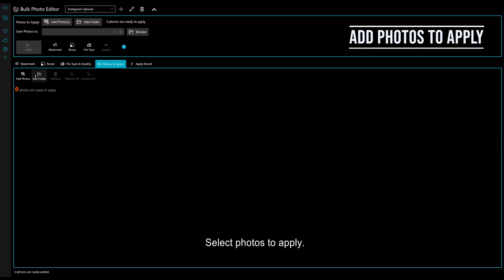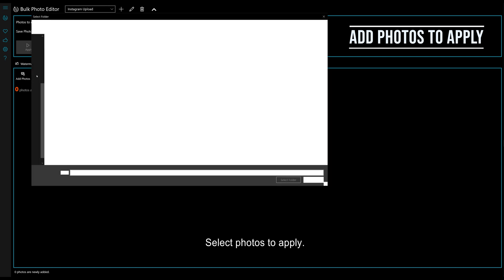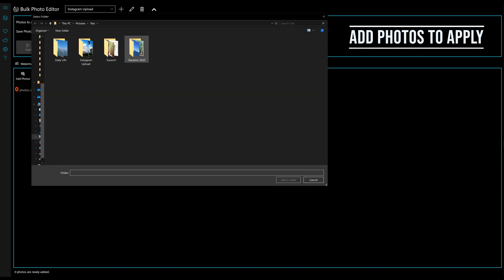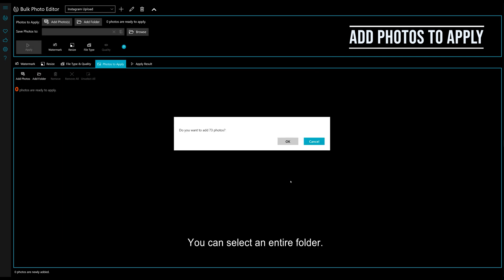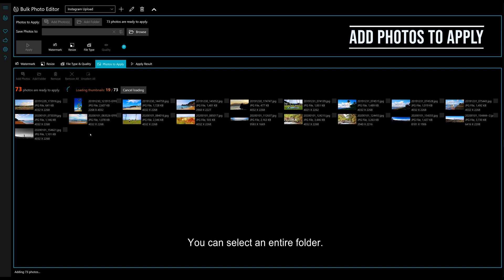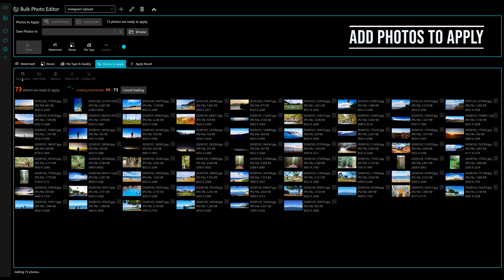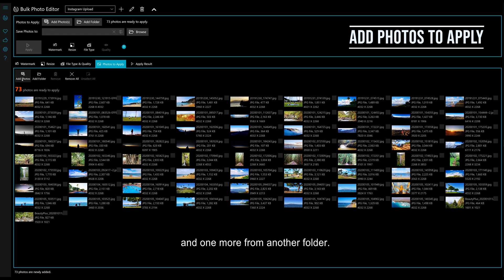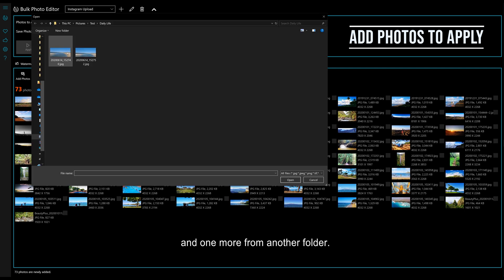Select photos to apply. You can select an entire folder, and one more from another folder.